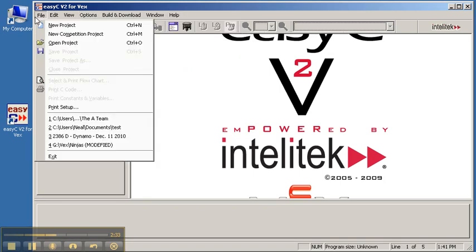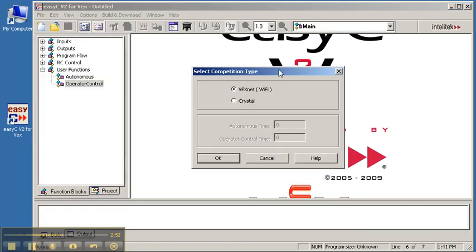If you're programming for a competition such as the one we run in the Halton District School Board, you want to open a new competition project — not a plain new project, as that will probably just lead to confusion. You want to use Open New Competition Project. There are two options: VEXnet or the Crystal Interface, depending on what you have in your kit. The Crystal Interface is what we use here in Halton, though other school boards have access to the more advanced Wi-Fi version. For now, we're going to use the Crystals.